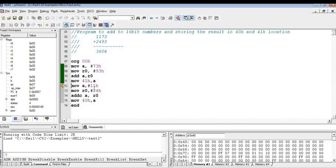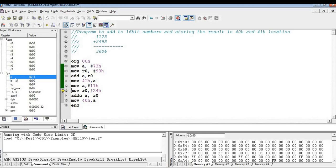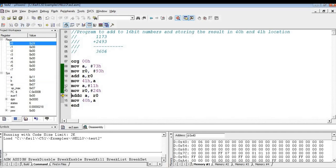Now the higher byte of the first 16-bit is moved to A. So here you can see, A is 11, and the higher byte of the second 16-bit is moved to R0, that is 24. Now I am going to add these two with carry.